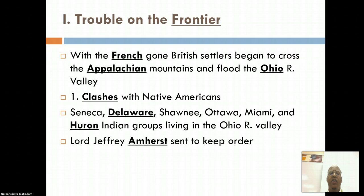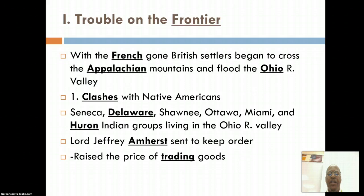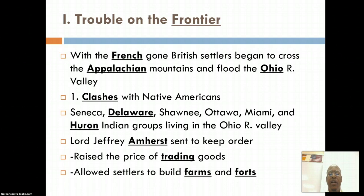Lord Jeffrey Amherst, who had been sent to help during the French and Indian War, is sent to the Ohio River Valley region to bring order. In the process, what takes place is the raising of prices for trading goods in the region, and secondly, allowing settlers to build farms and forts. As you can imagine, this did not sit well with the Native Americans.